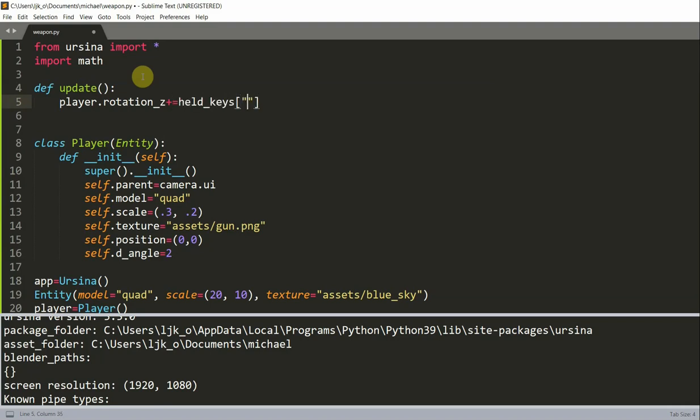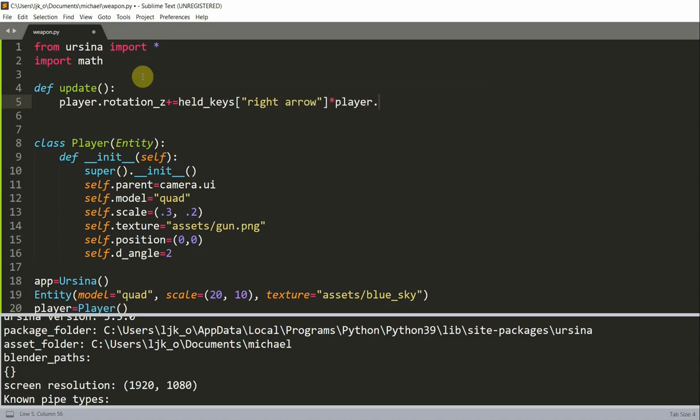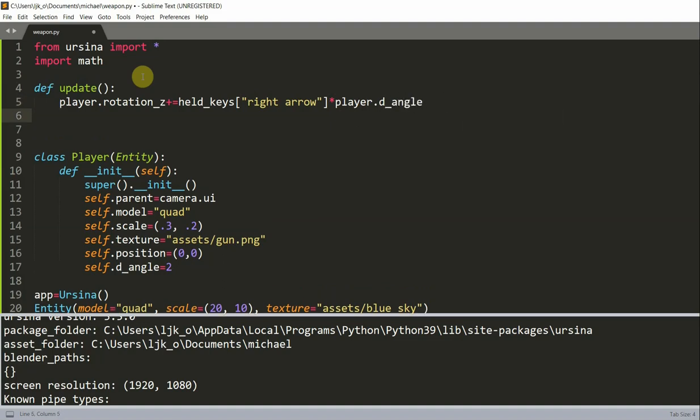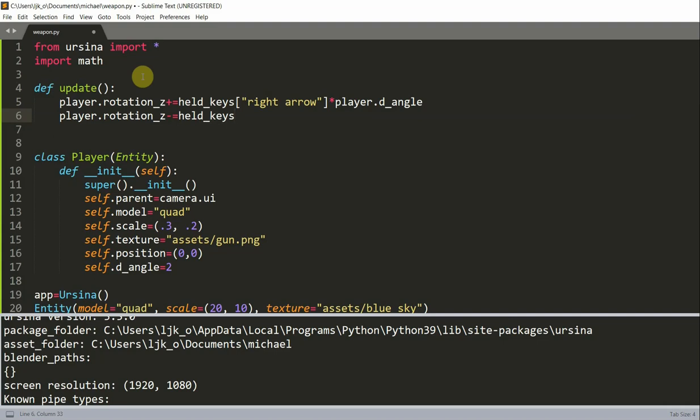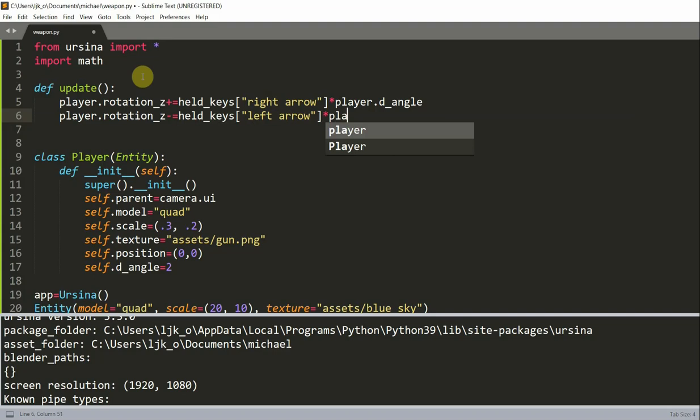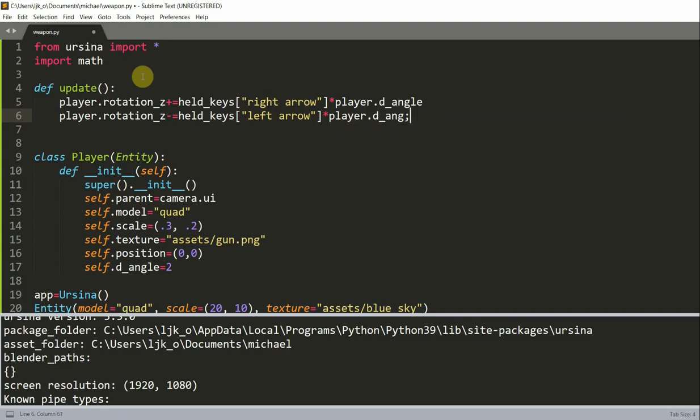Plus equal to held keys, right arrow, multiplied by player.dangle. And then player.rotation.z minus equal to held keys, left arrow, multiplied by player.changed angle.